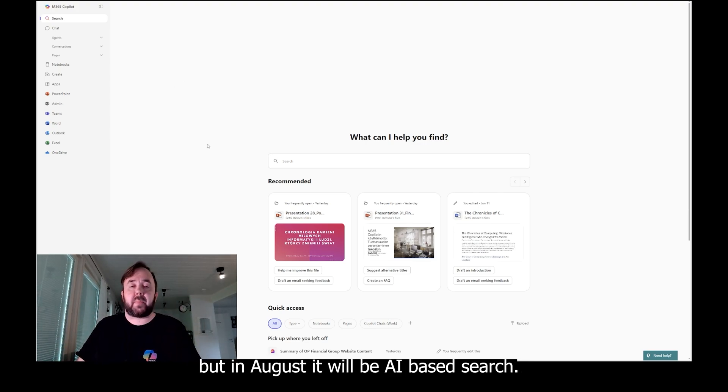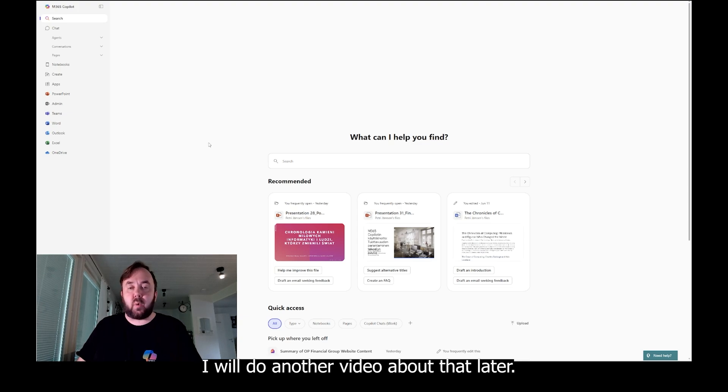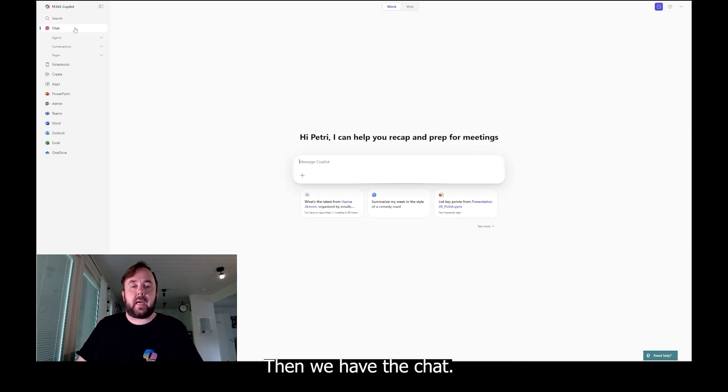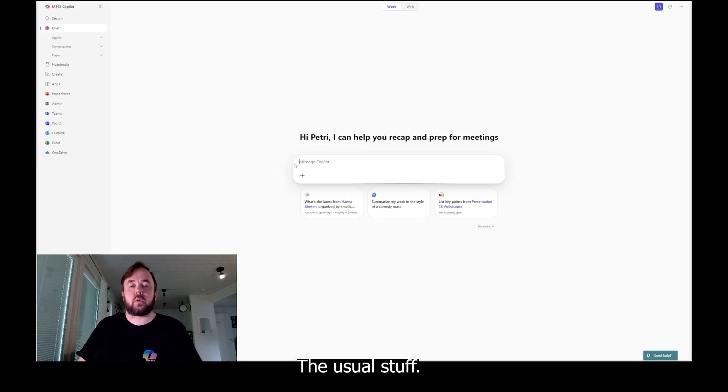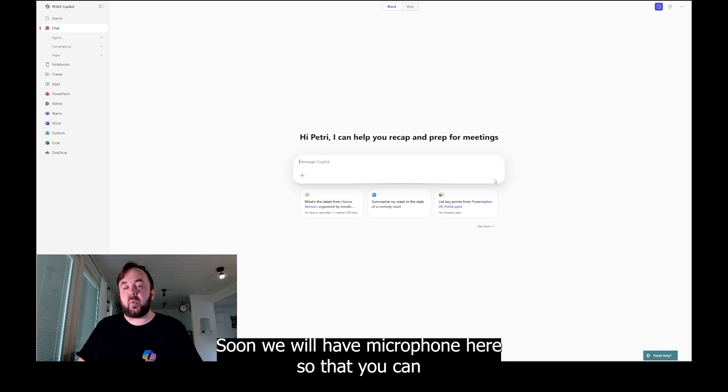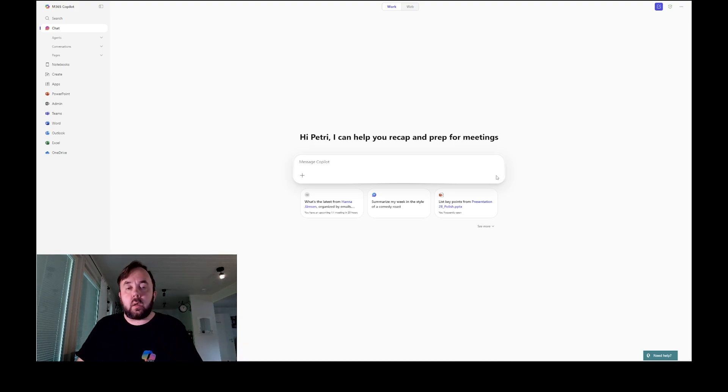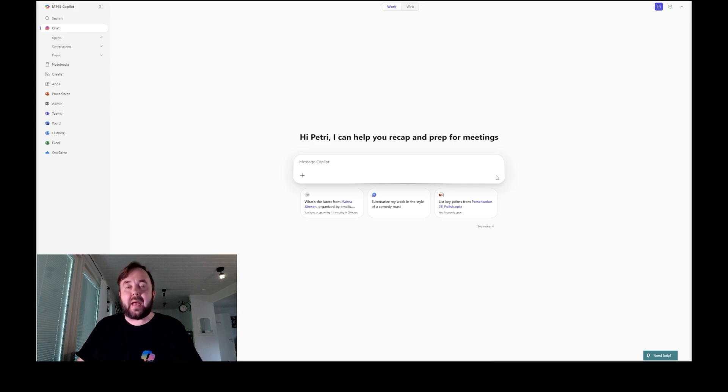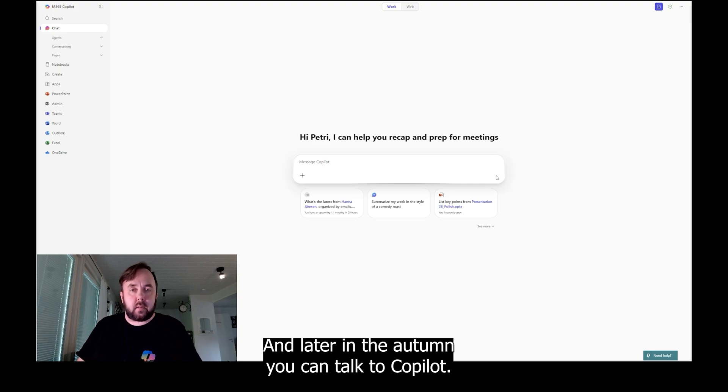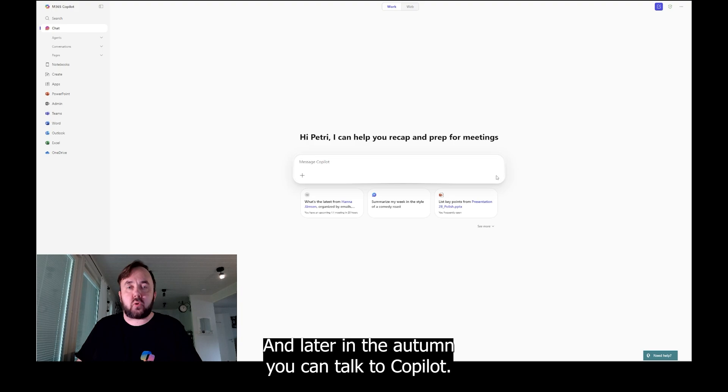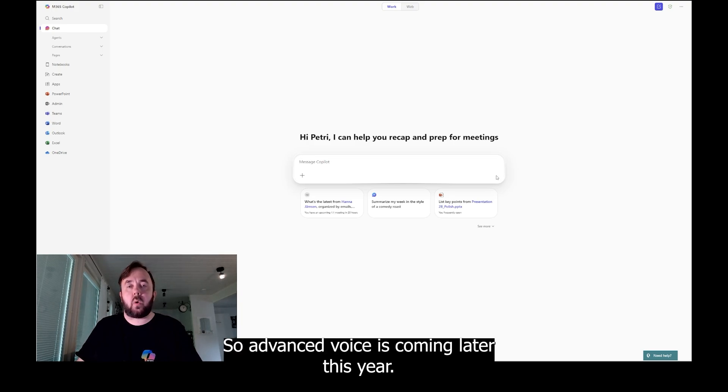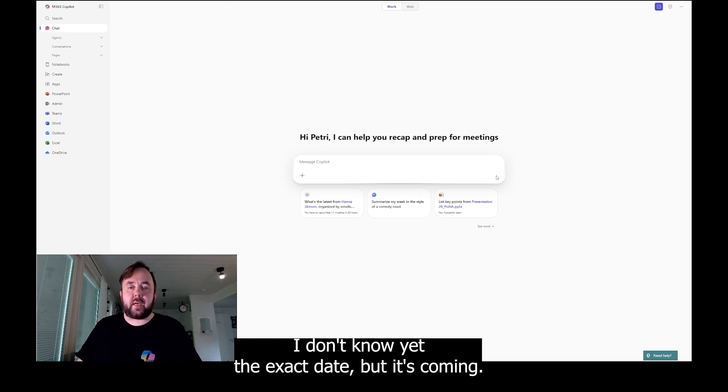Then we have the chat, the usual stuff. Message to Copilot. Soon we will have a microphone here so that you can talk to Copilot and talk those prompts. And later in the autumn you can talk to Copilot and Copilot will talk back. So advanced voice is coming later this year. I don't know yet the exact date, but it's coming.